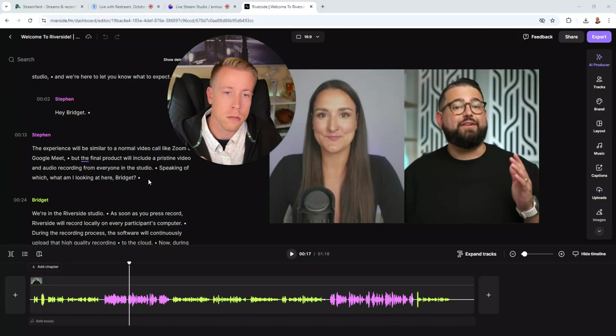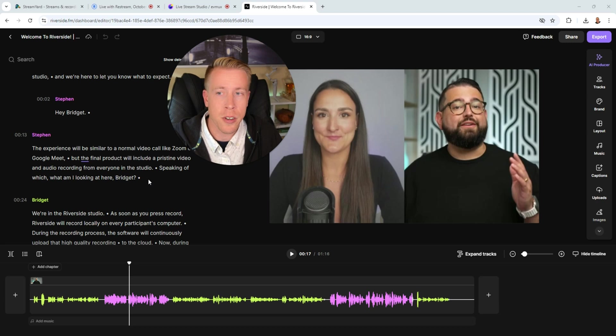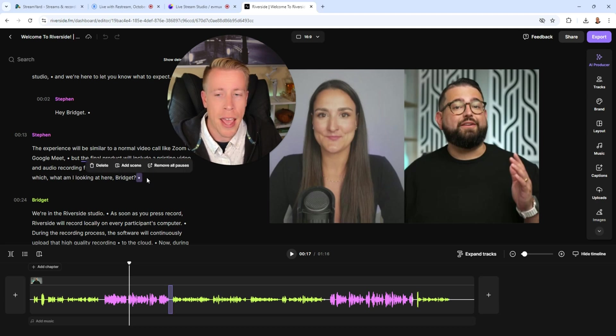Riverside has the best recording interview software there is. So if you're specializing in high quality interviews, Riverside is what you need. What's also different about Riverside FM is that it has a built-in video editor.